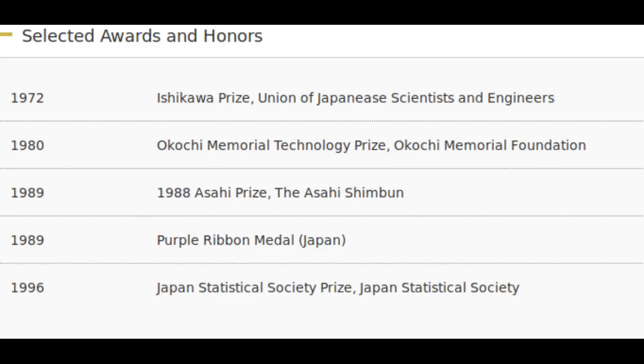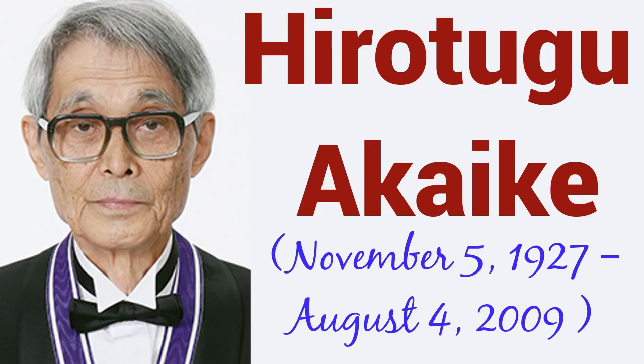In 2006, Akaike was awarded the Kyoto Prize for his major contribution to statistical science and modeling in the development of the Akaike Information Criterion.